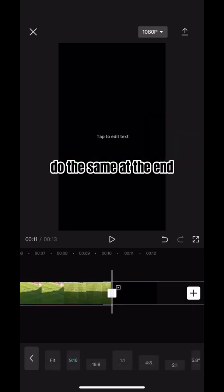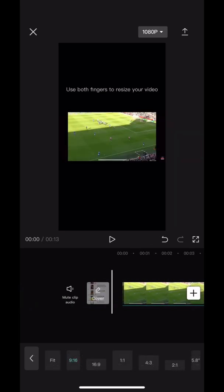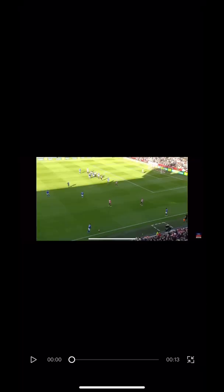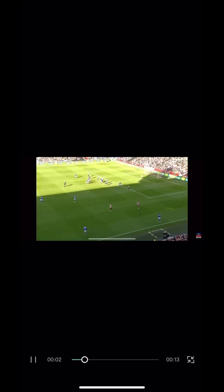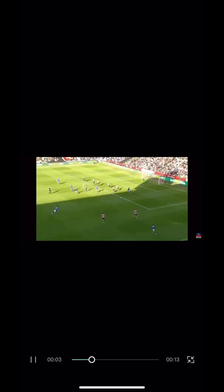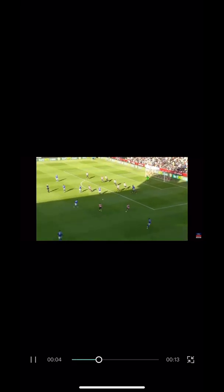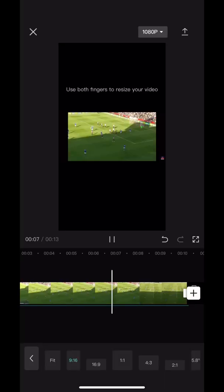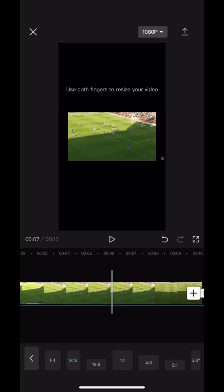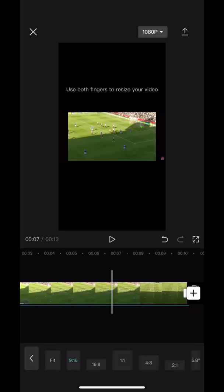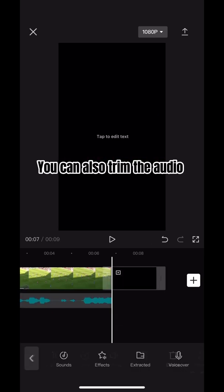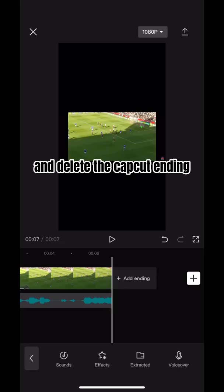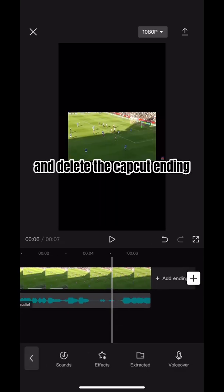Do the same at the end. You can also trim the audio and delete the CapCut ending.